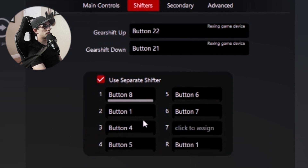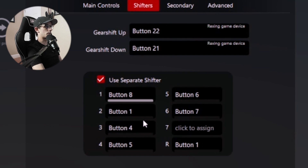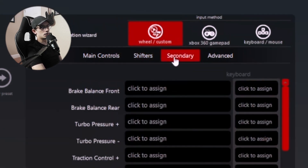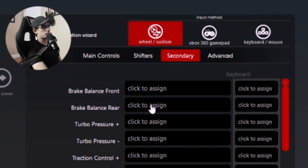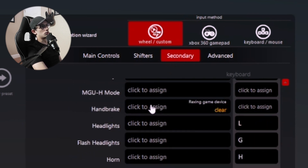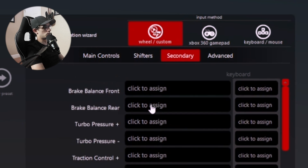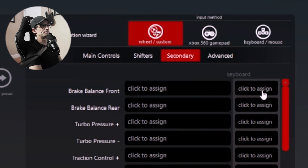Down here is for the H shifter, so it's kind of the same thing — you just map it with your H shifter. And then since a lot of cars have brake bias, turbo pressure, ABS, traction control, and all kinds of other functions, all of those functions can be found here. Not only can you map it to a steering wheel button, but you can also have a secondary button that maps to a keyboard.